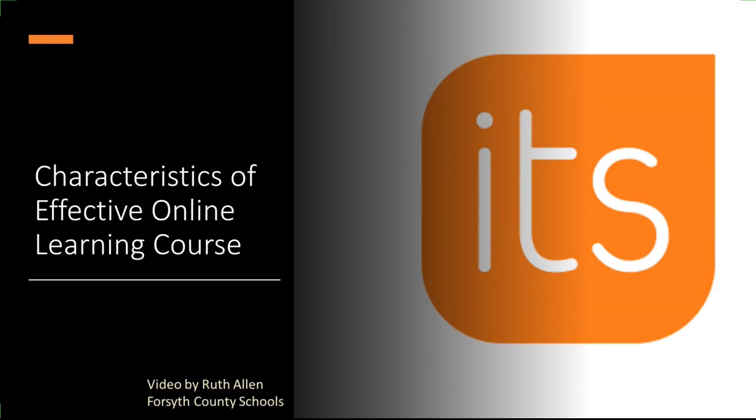For this final video, I want to talk about the characteristics of an effective online learning course. Let's get started.